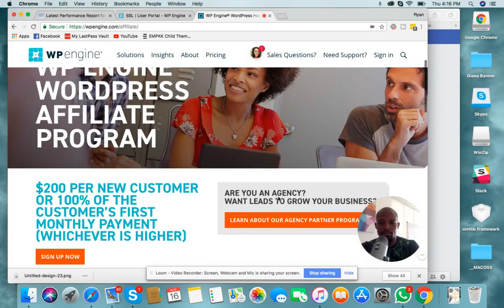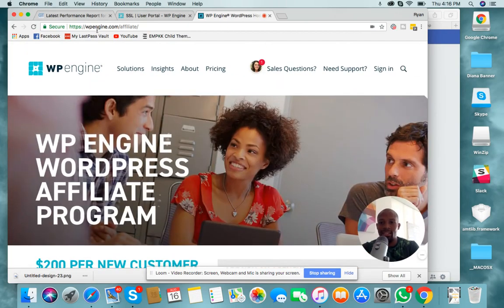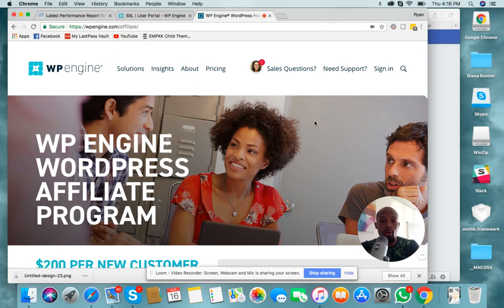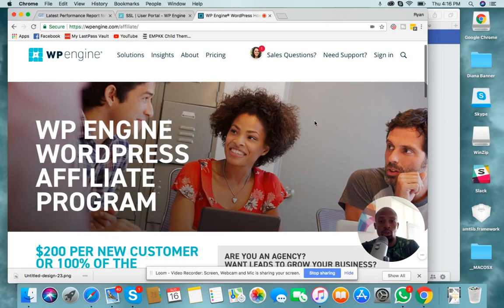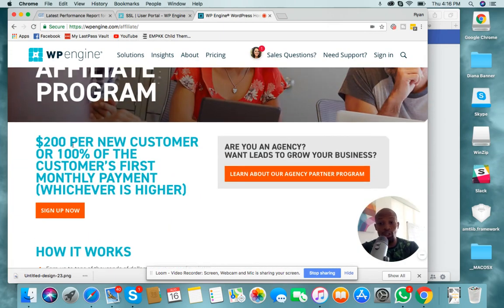So this is the link: wpengine.com/affiliate — I would put the link in the description. All you do is go through all of it. You see it's $200 per new customer or 100% of the customer's first monthly payment, whichever is higher.